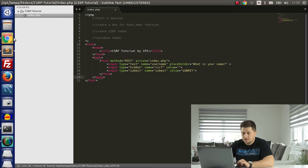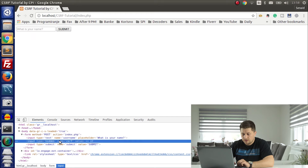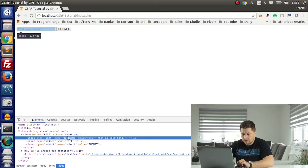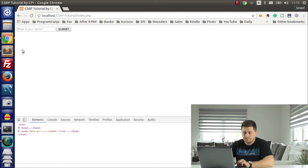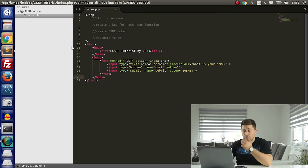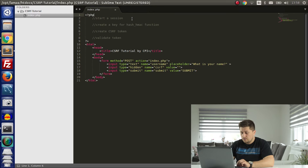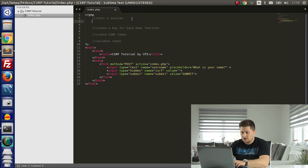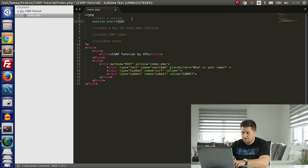Let's just see. As you can see, we have two inputs — one is type text — and when you press submit nothing happens. You should already know this. So now we need to start our session.